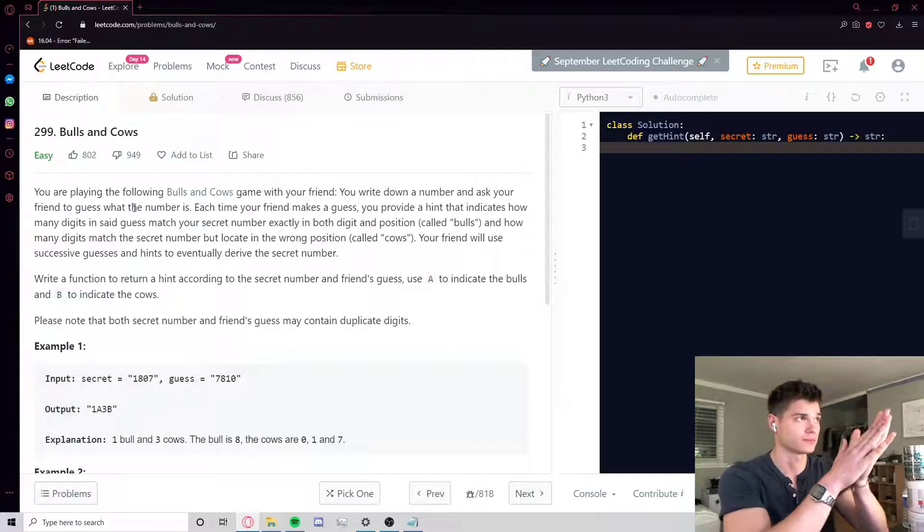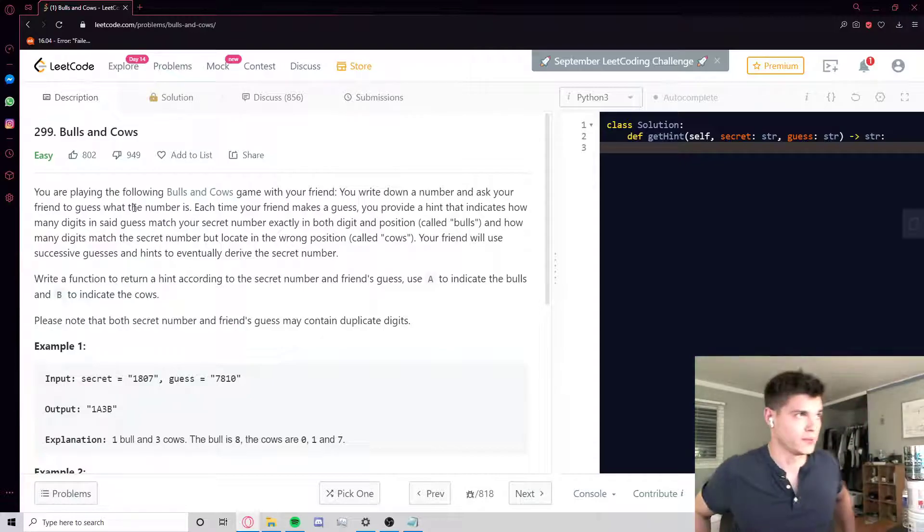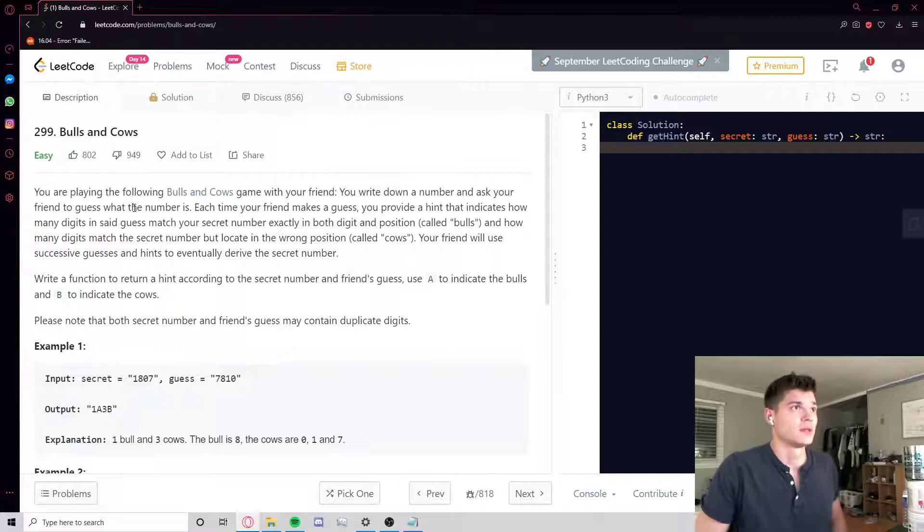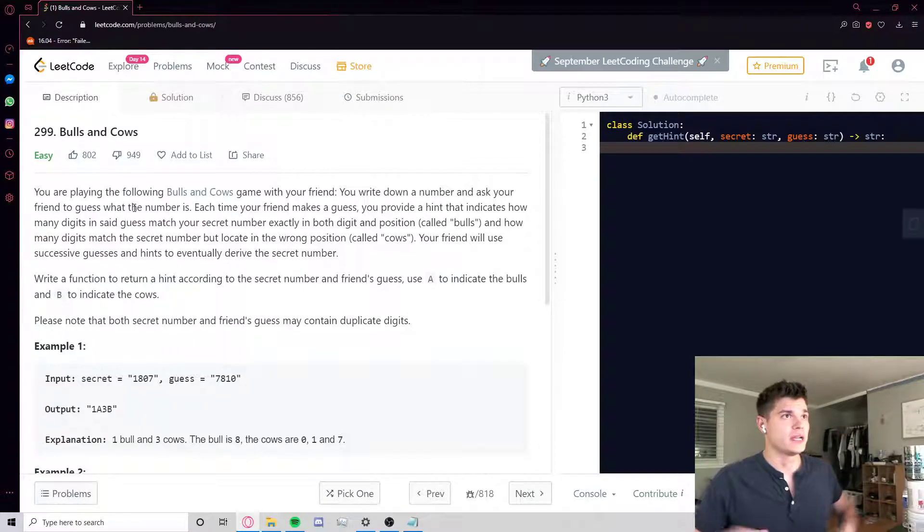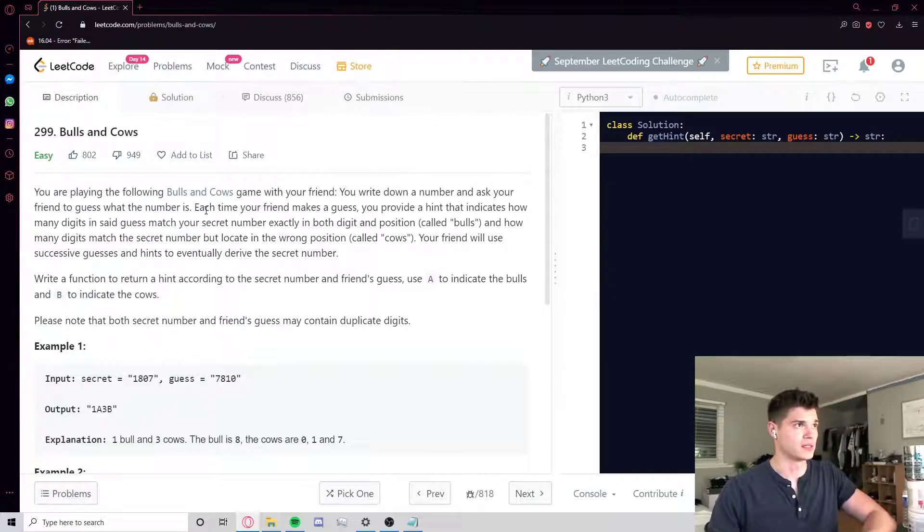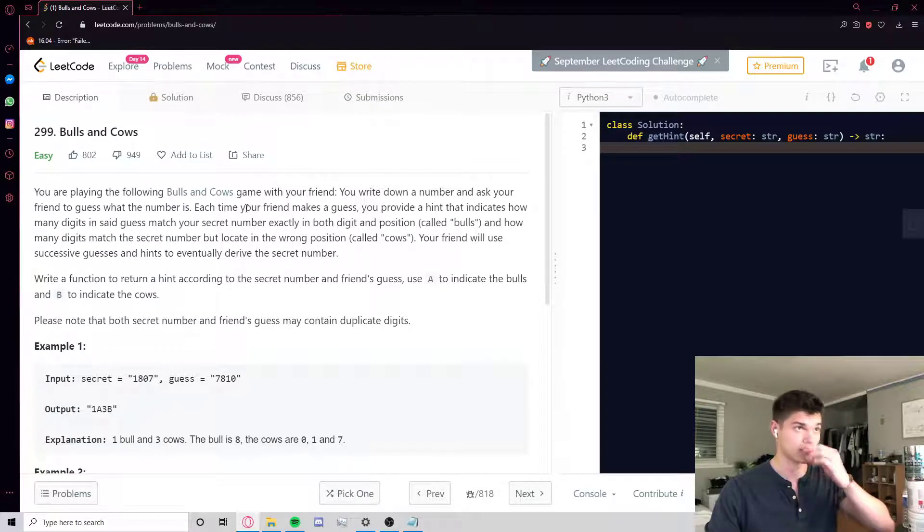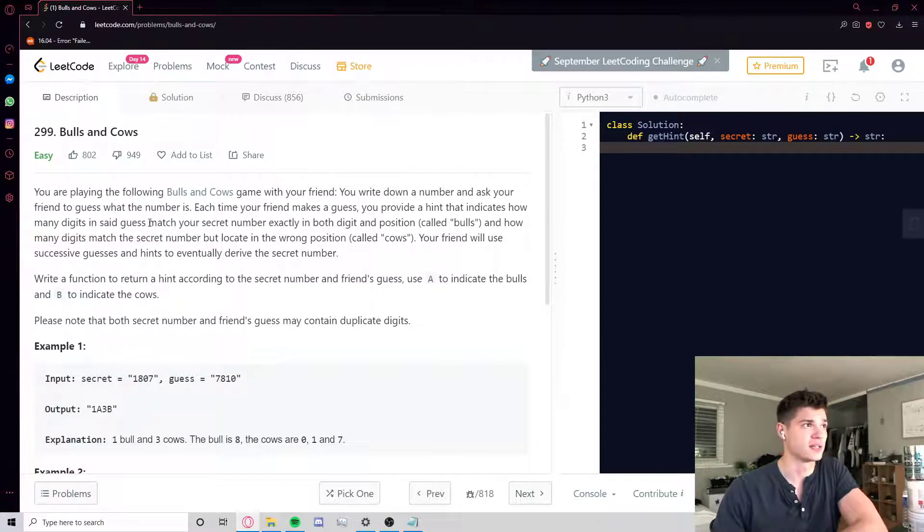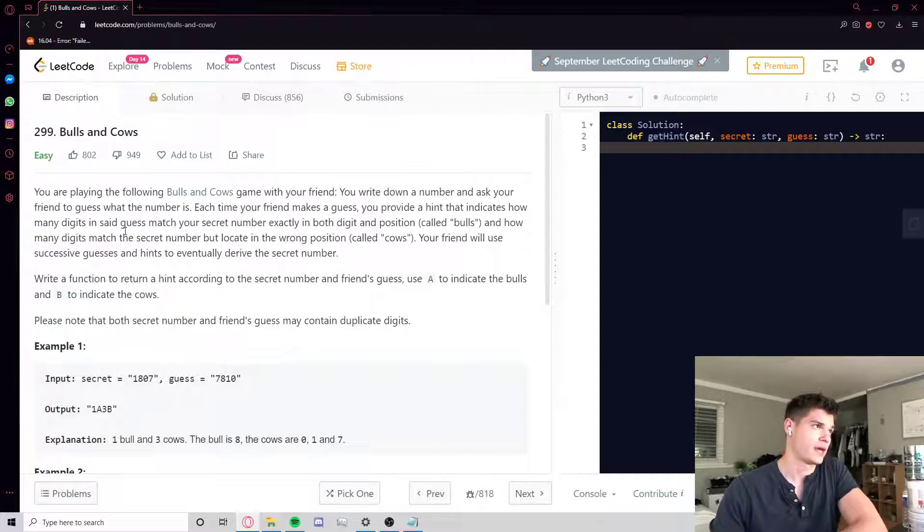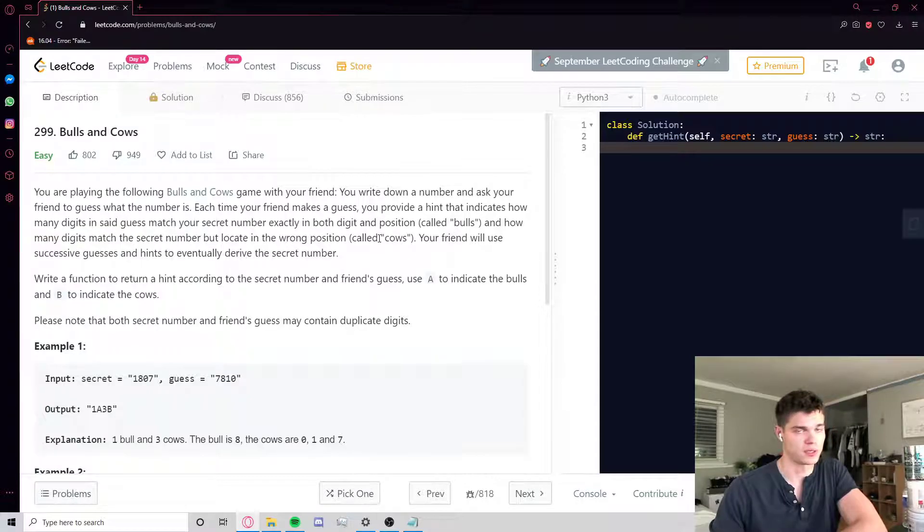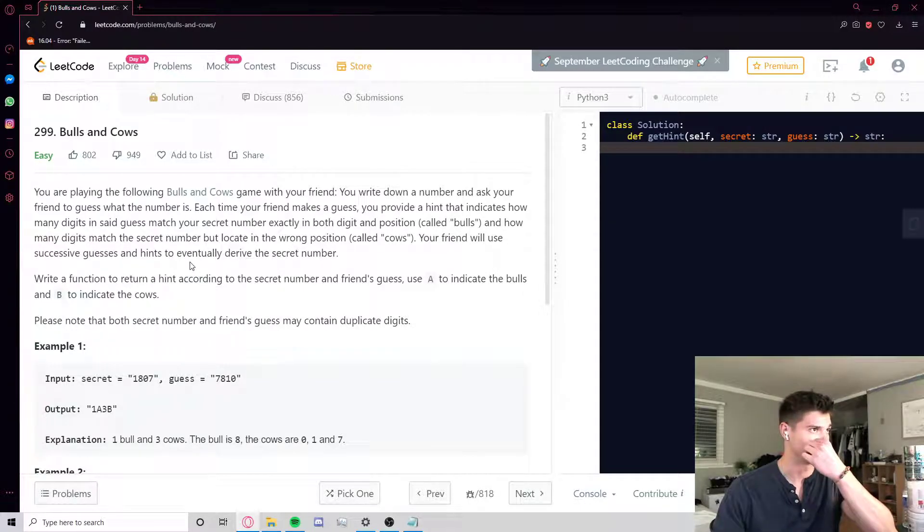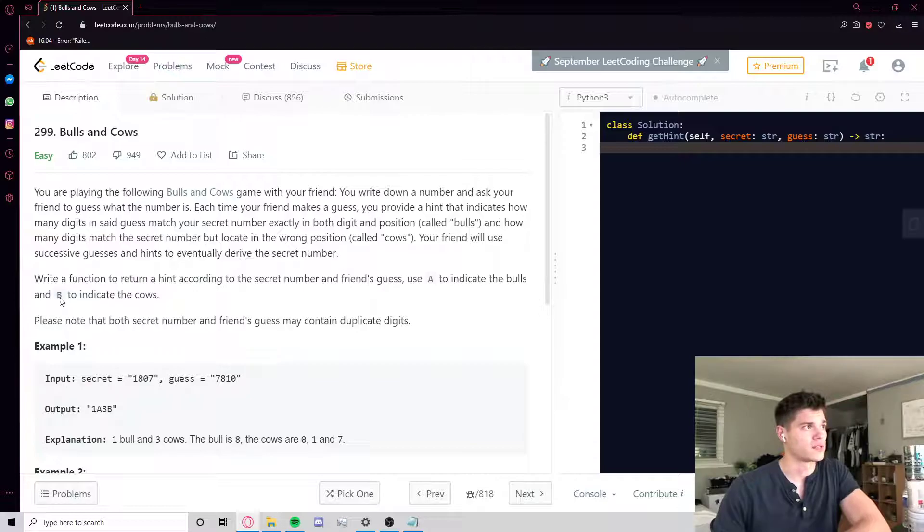Let's go through it. You are playing the following Bulls and Cows game with your friend. You write down a number and ask your friend to guess what the number is. Each time your friend makes a guess, you provide a hint that indicates how many digits in said guess match your secret number exactly in both digit and position, and we call these bulls, and how many digits match the secret number but located in the wrong position, and we call these cows.